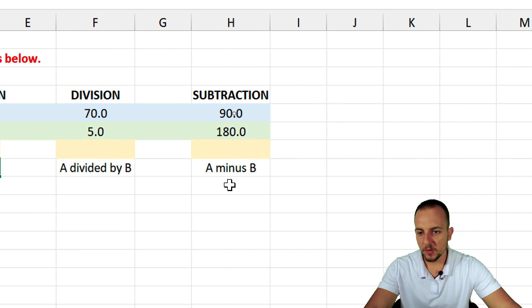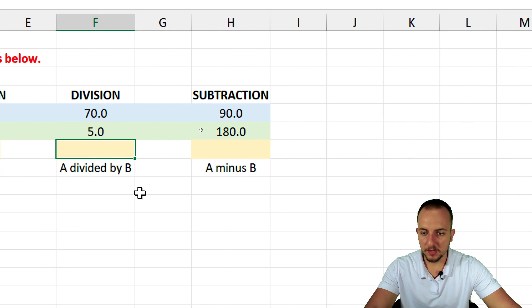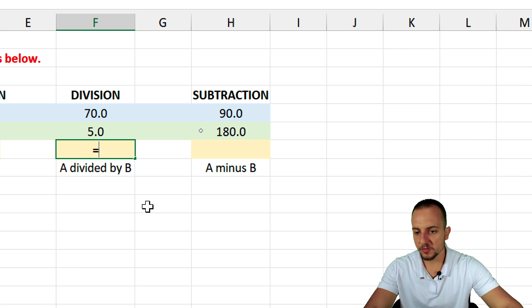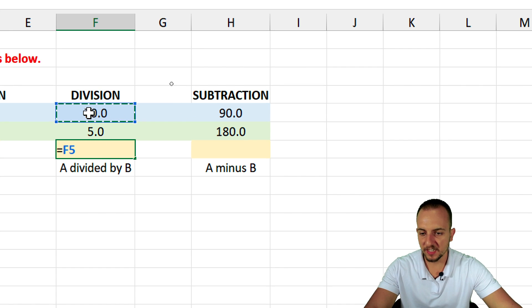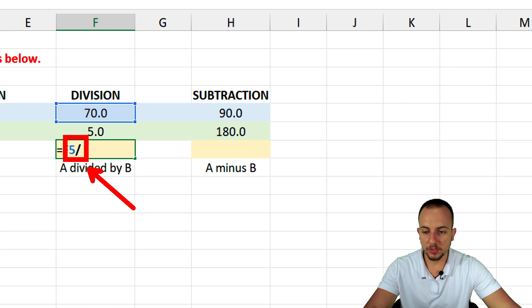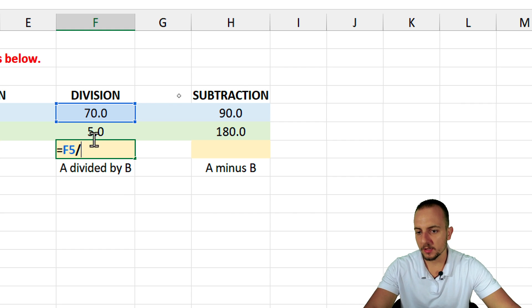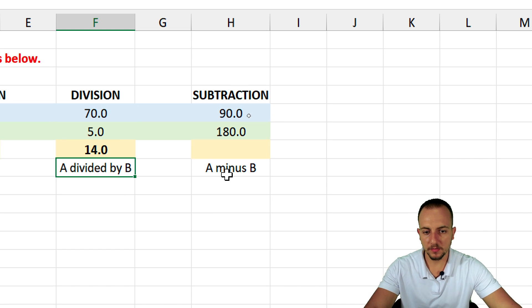The third operation is division — A divided by B. Equal sign, then A which is 70, divided by the forward slash, then select the second cell which is 5, and press Enter.